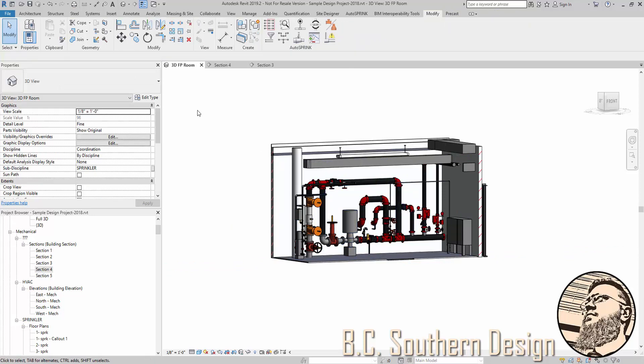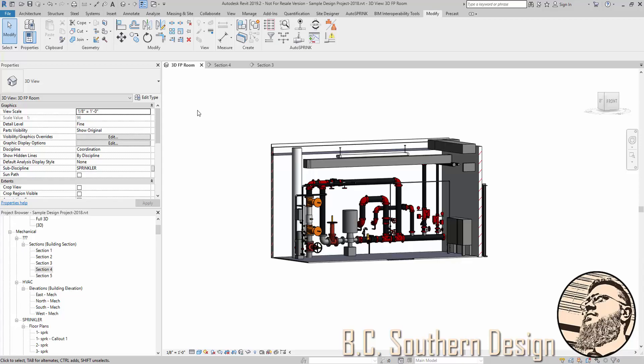So the process for this, if you create a riser or a pump room that you believe you can use in future projects, you create a group out of it, save it as a group to a different project, go in and do any cleanup work to it that you want. And then in the future, it's best to introduce it as a link because you'll find it's easier to move it around and align it and things like that, whereas groups can get a little messy sometimes. And once you have it in place, bind the link and ungroup it, and you're ready to go.